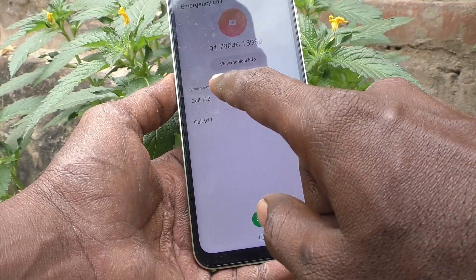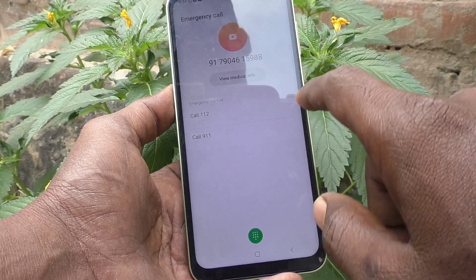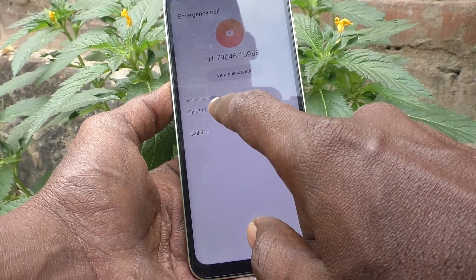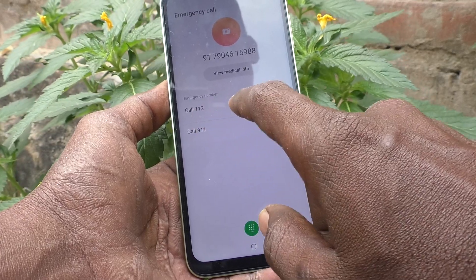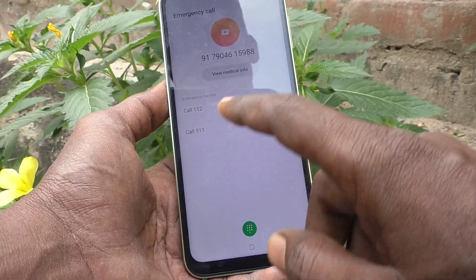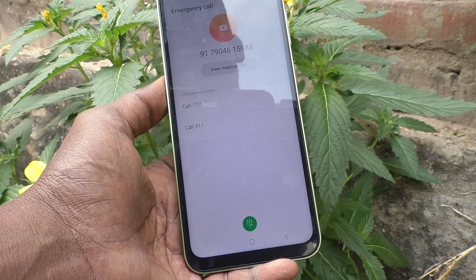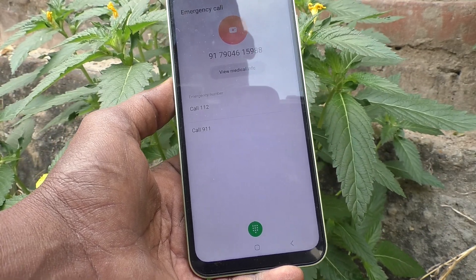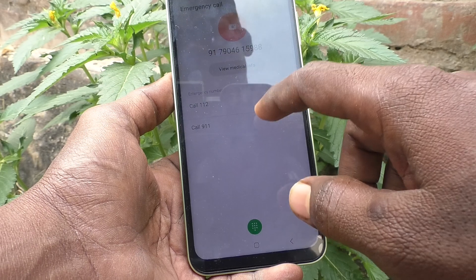You can call from here. Emergency numbers like 112 and 911 are already available. You can also call 108, 100, and other emergency numbers.